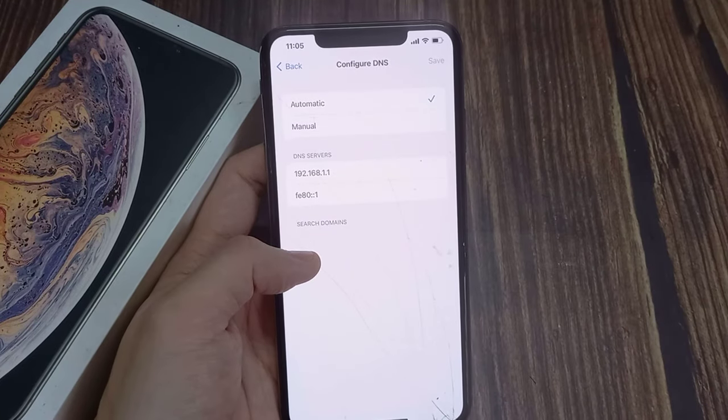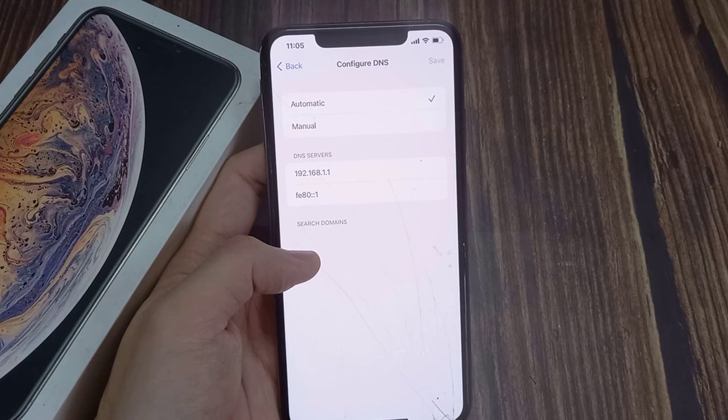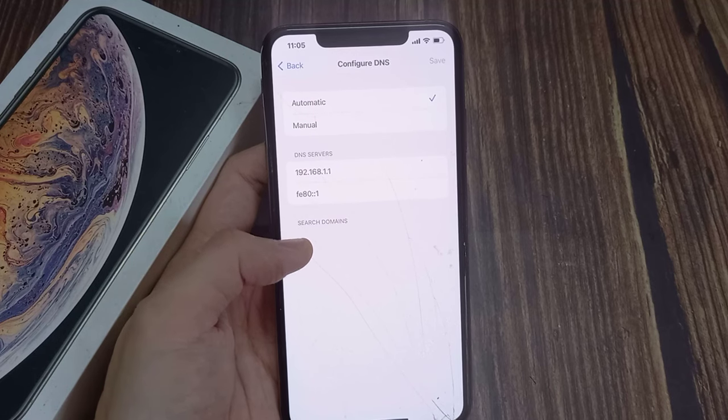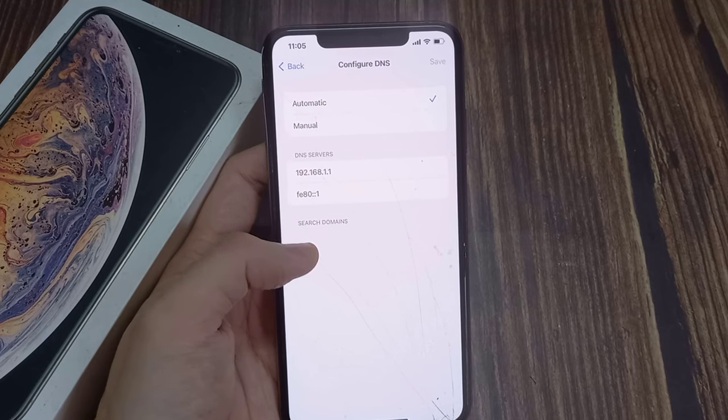For privacy reasons, you can change the DNS servers on your device, and this works for Wi-Fi.